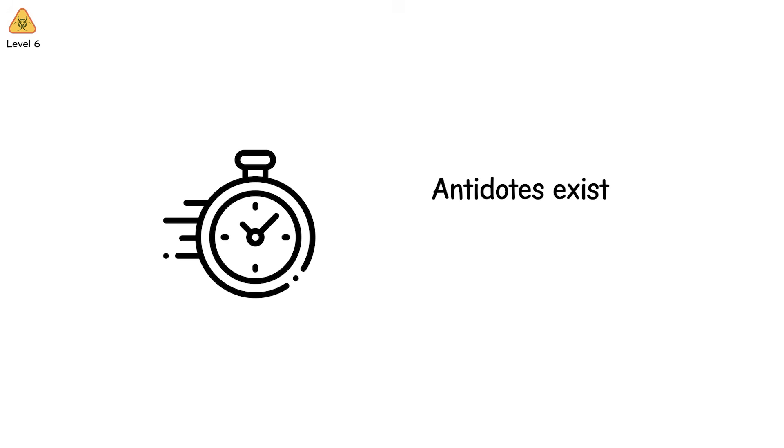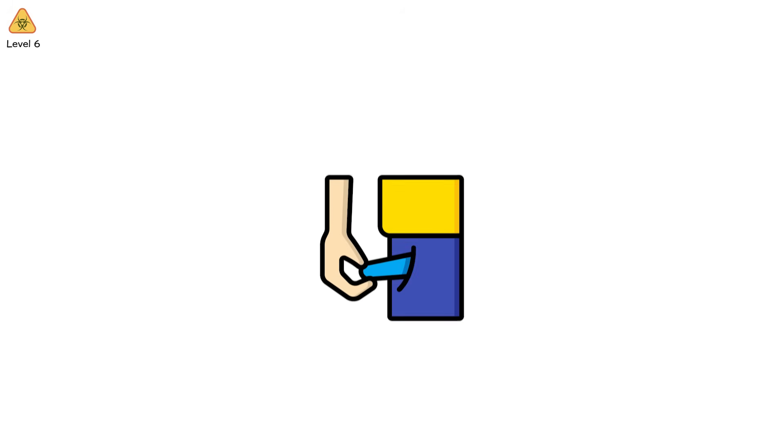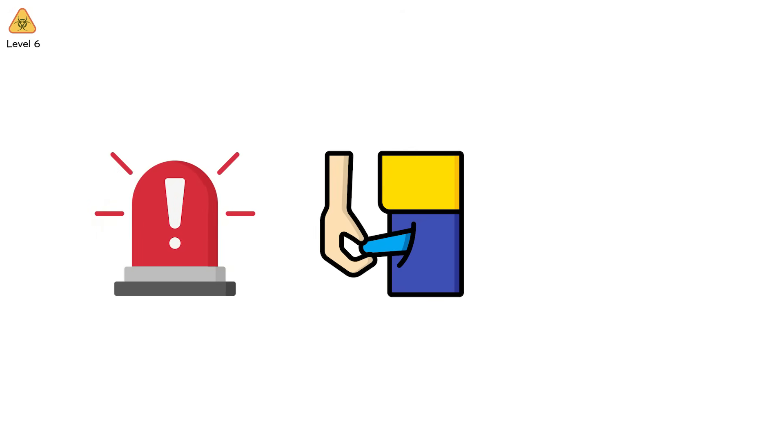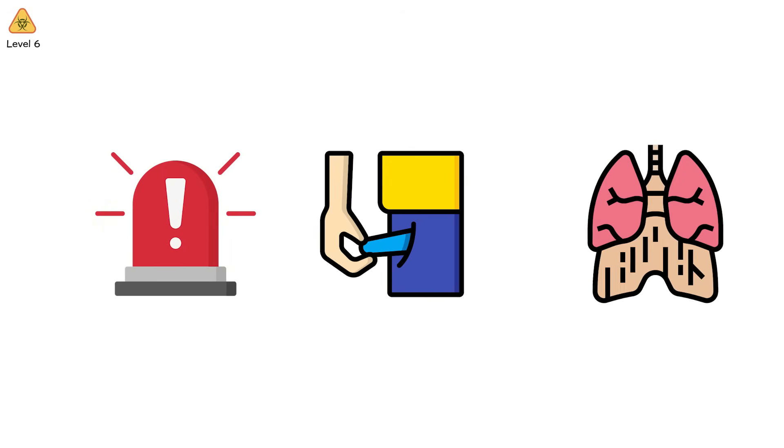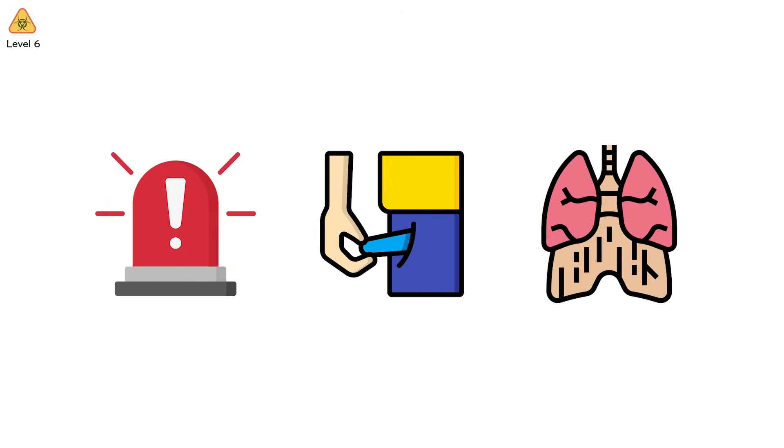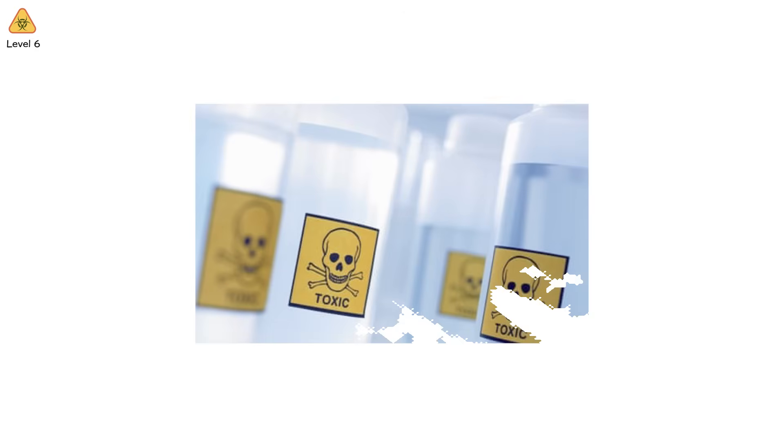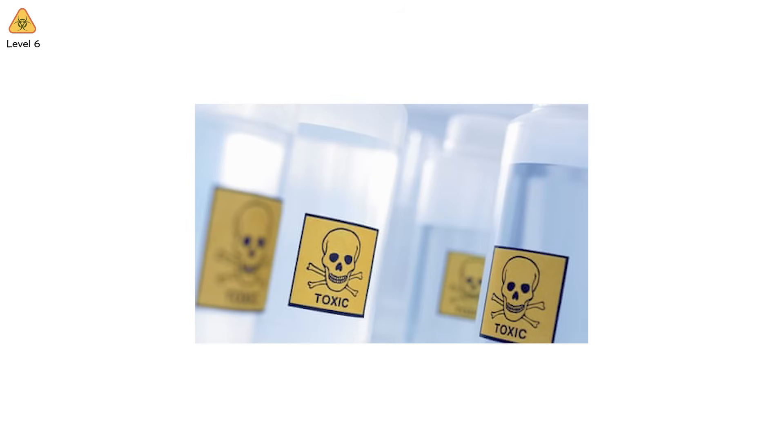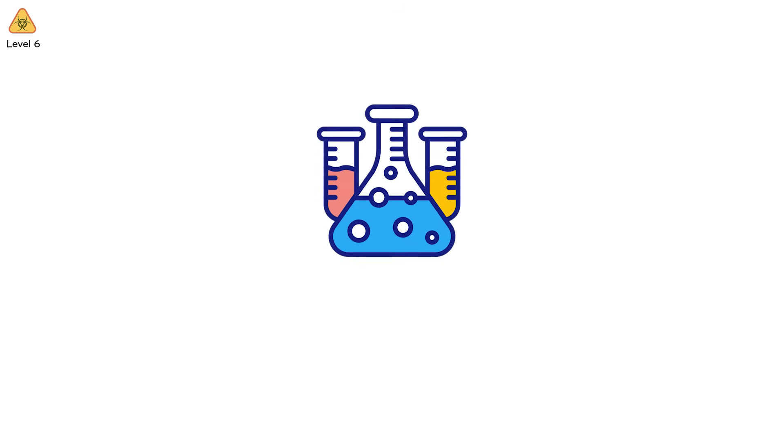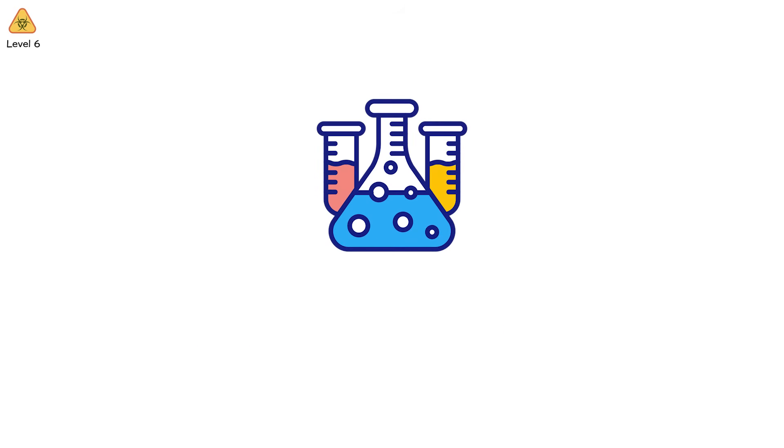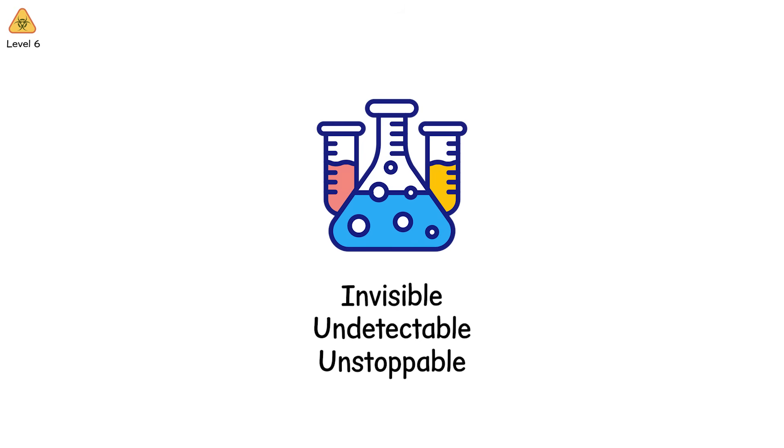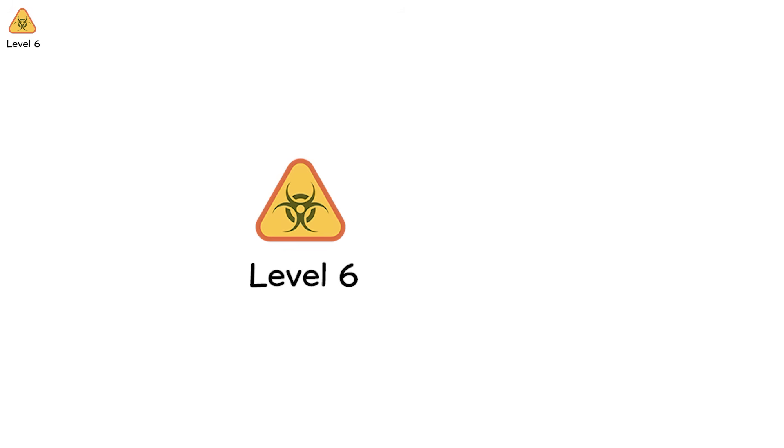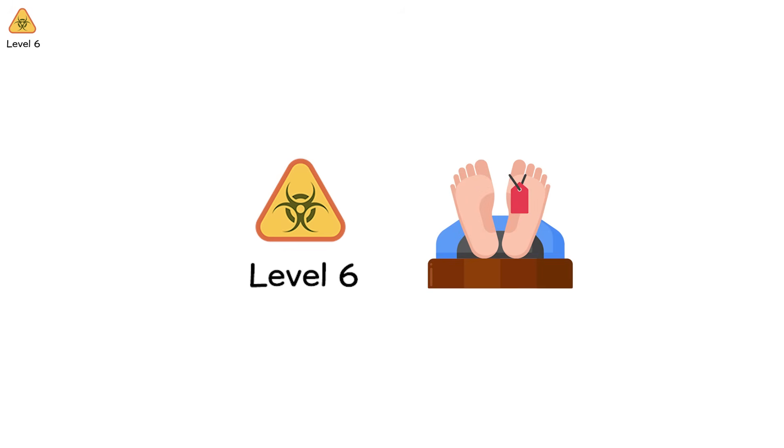Exposure time can be under a minute. Antidotes exist. Atropine. Pralidoxime. But unless you carry them in your pocket, they're irrelevant. By the time emergency responders arrive, your diaphragm's already clenched into paralysis. VX is so potent that a single gram can kill hundreds. It's sticky. It lingers. A soldier could brush against a contaminated tank two days later and still die. Even worse? Some nerve agents are binary. Two safe chemicals that only become deadly when mixed. Invisible, undetectable, unstoppable once released. At level 6, you're not just poisoned. You're reprogrammed. And the code ends in death.